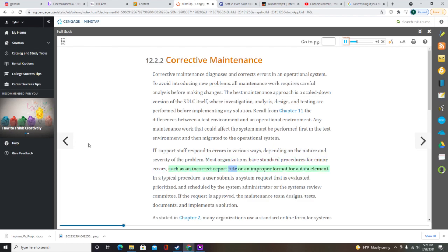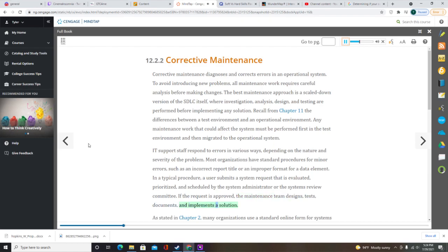Most organizations have standard procedures for minor errors. In a typical procedure, a user submits a system request that is evaluated, prioritized, and scheduled by the system administrator or the system's review committee. If the request is approved, the maintenance team designs, tests, documents, and implements a solution. Many organizations use a standard online form for systems requests; in smaller firms, the process might be an informal email message.